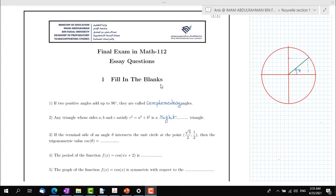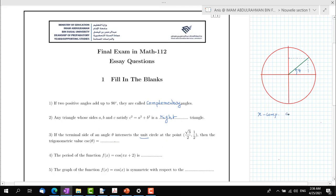Question 3: if the terminal side of an angle theta intersects the unit circle at the point (√3/2, 1/2), then the trigonometric value cosine of theta equals what? Before answering this question, we have to know that while working on the unit circle, the x-component is just the cosine value. So the cosine of theta will be √3/2, which is the cosine value of the angle.